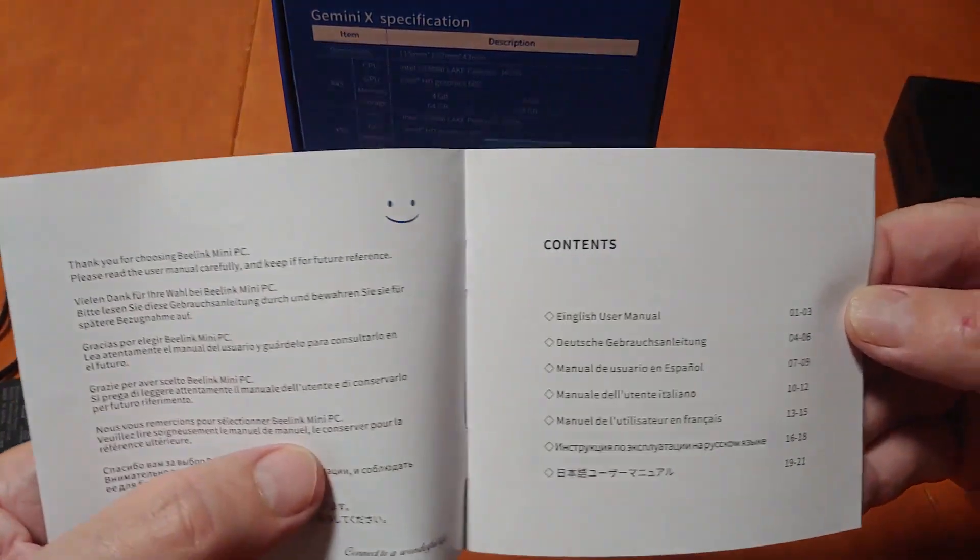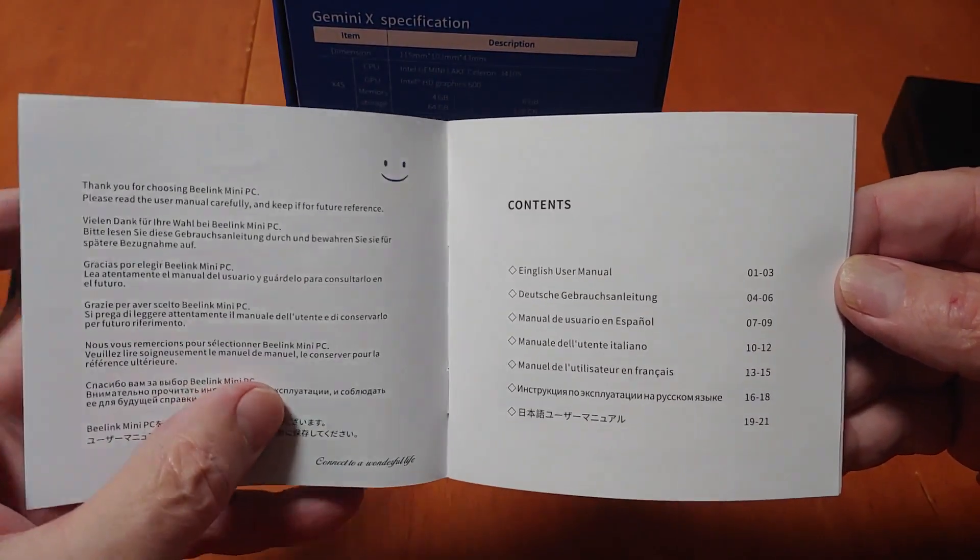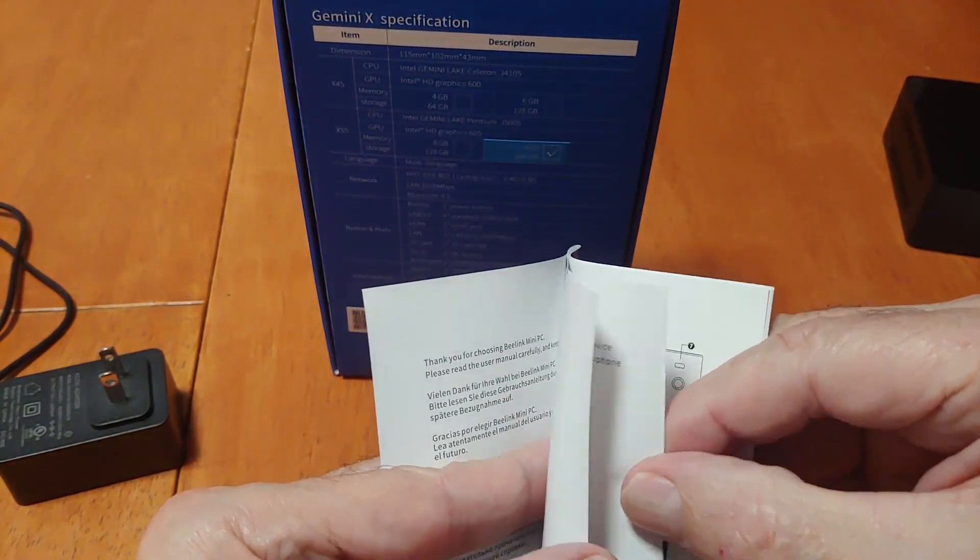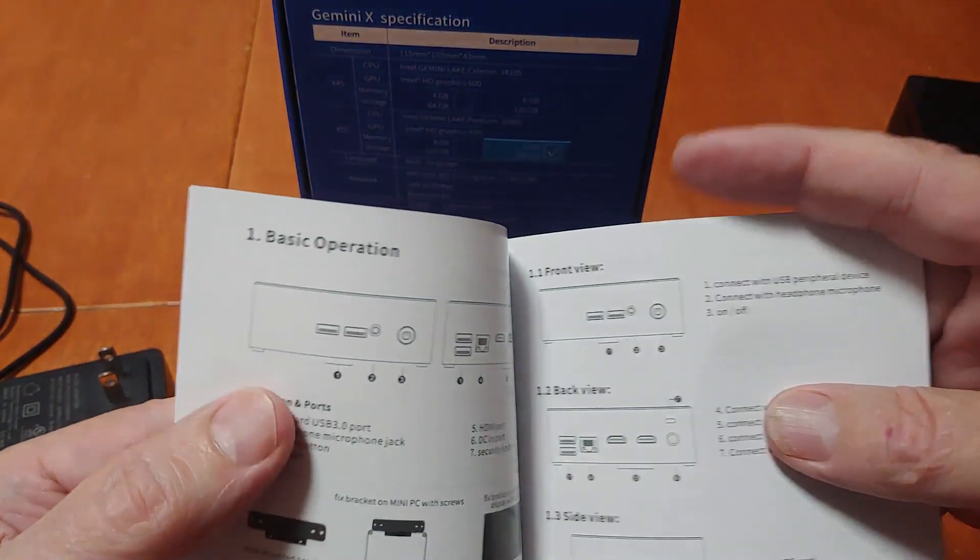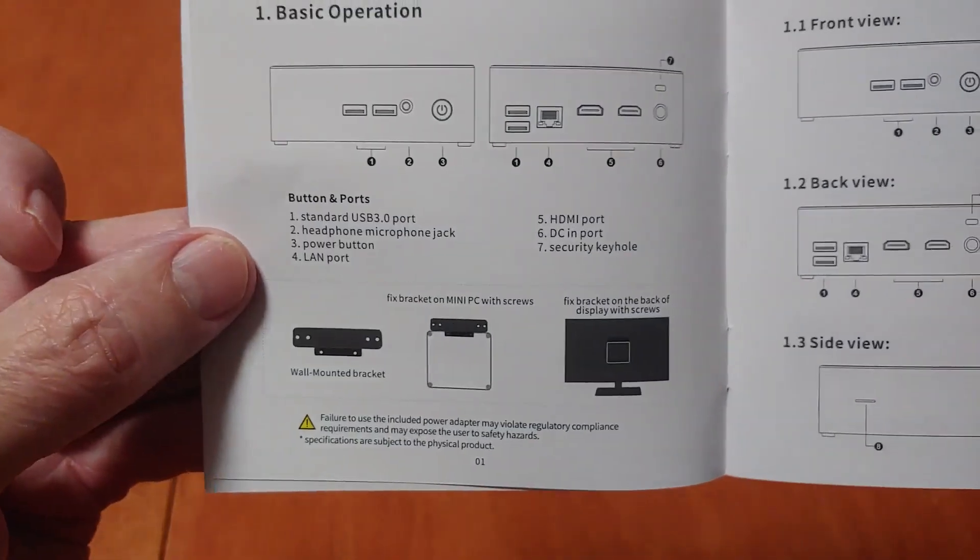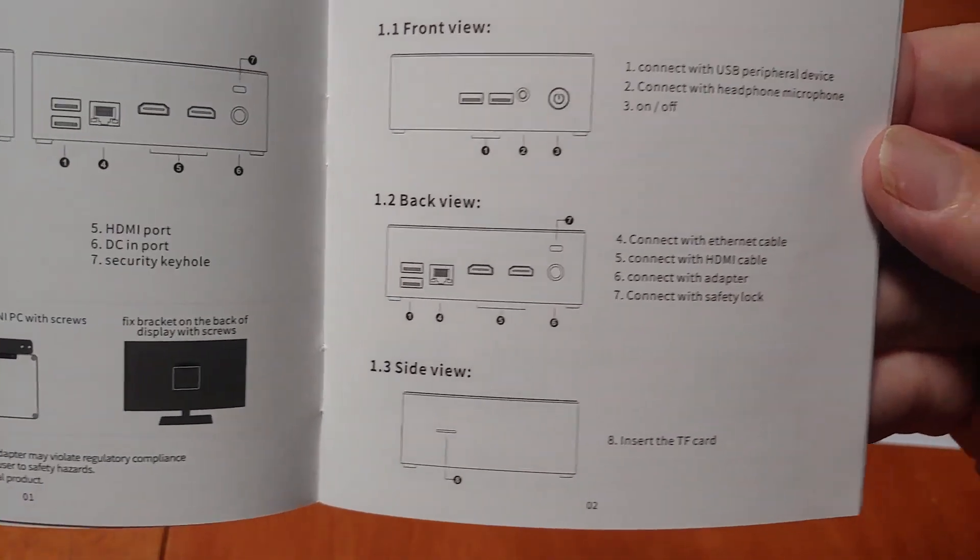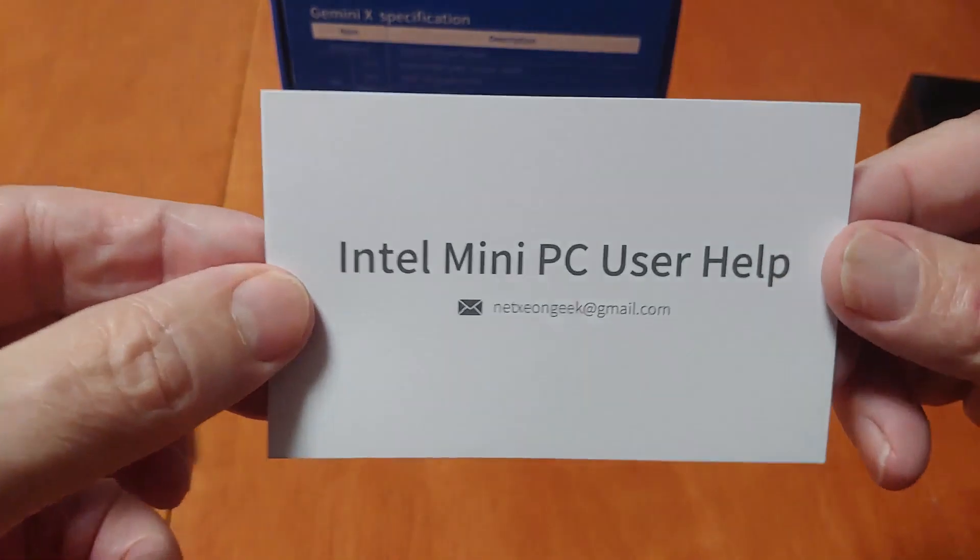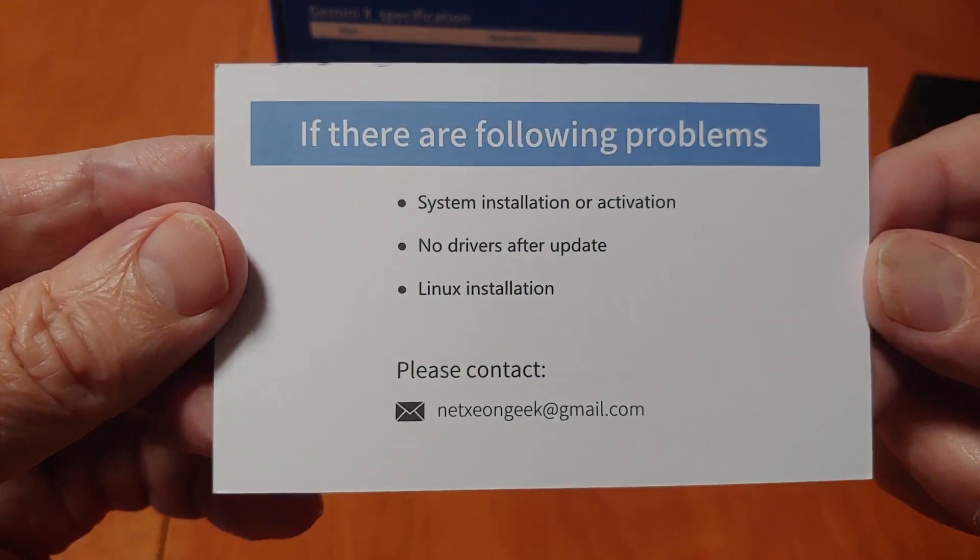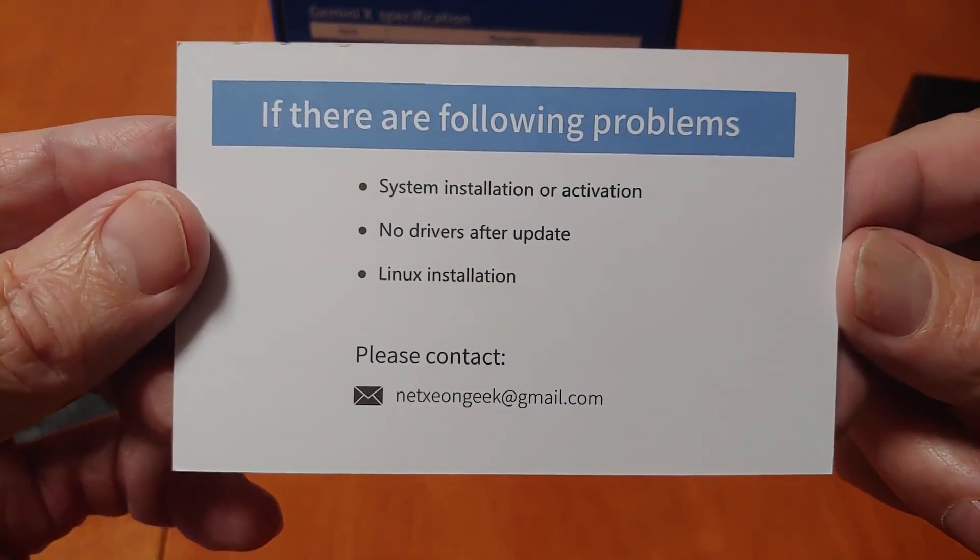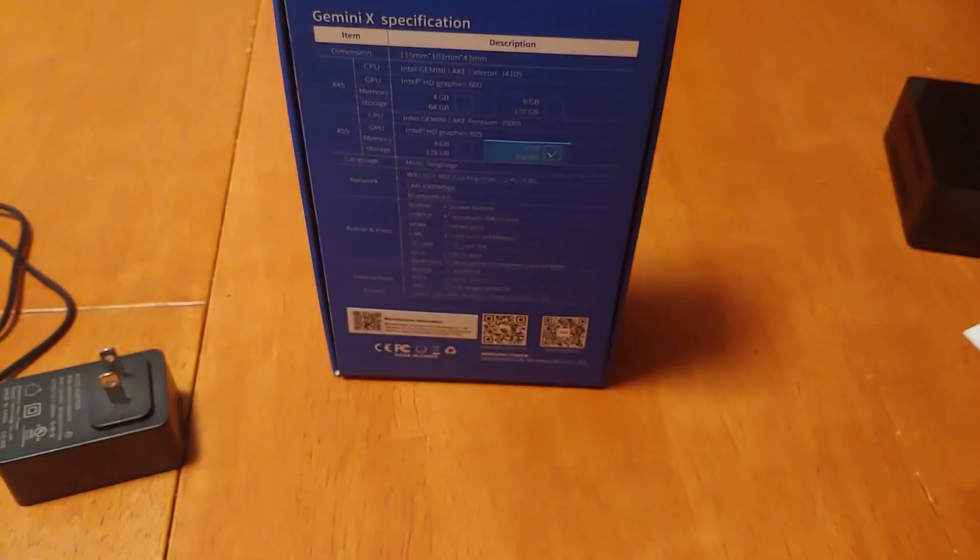It shows that English user manual is from page 1 through 3. That is the American user manual right here. And that's all there is to it.